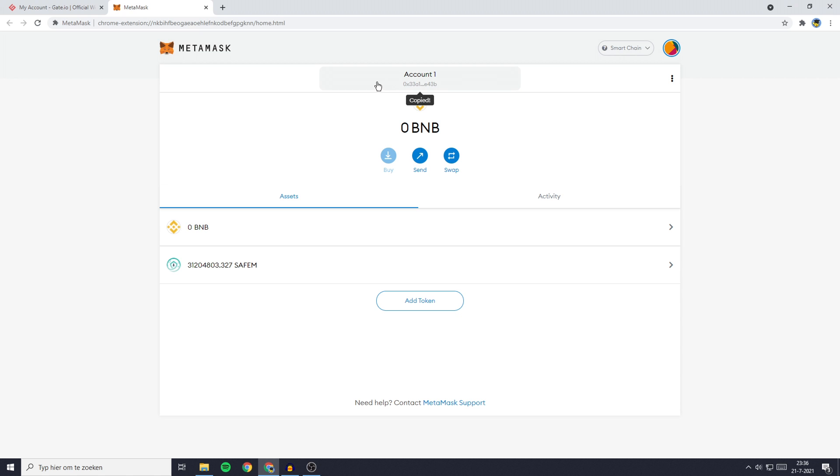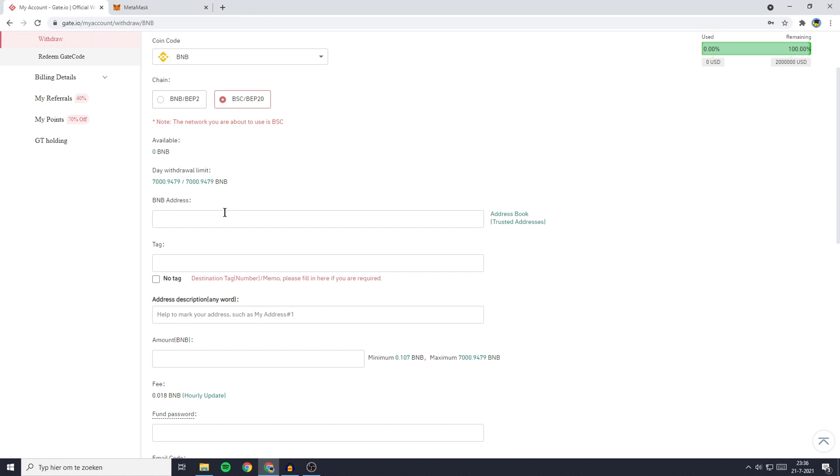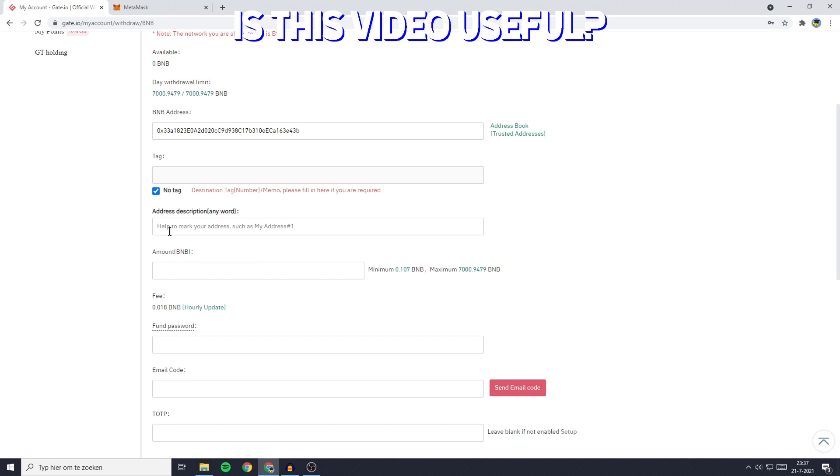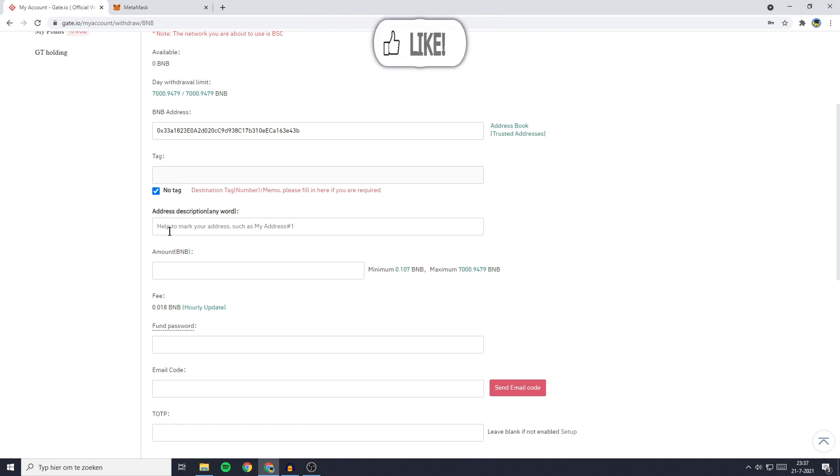Once you have copied your deposit address, you can go back over to gate.io and paste your address in. You'll then need to check this box saying no tag. You can choose to add an address description, but it isn't necessary, so I'll leave this blank.